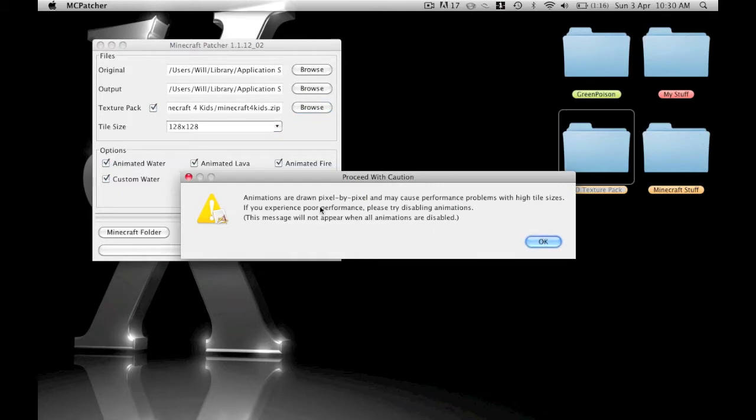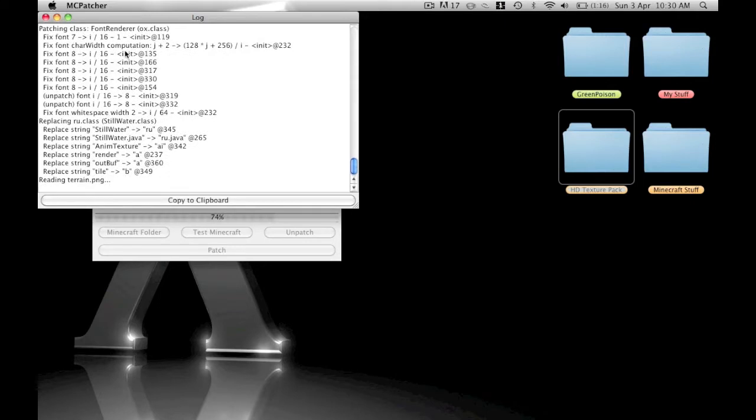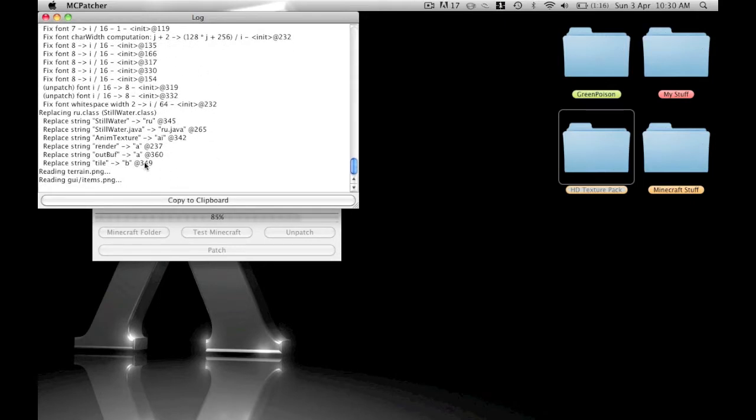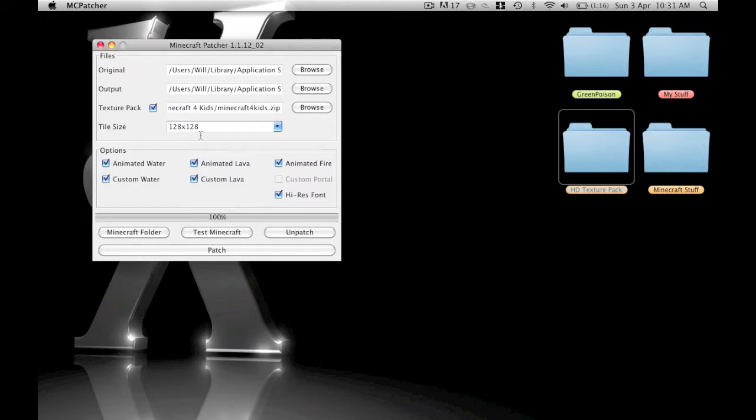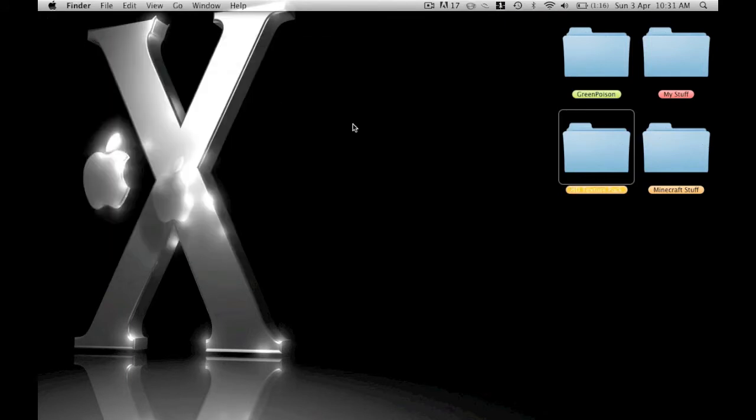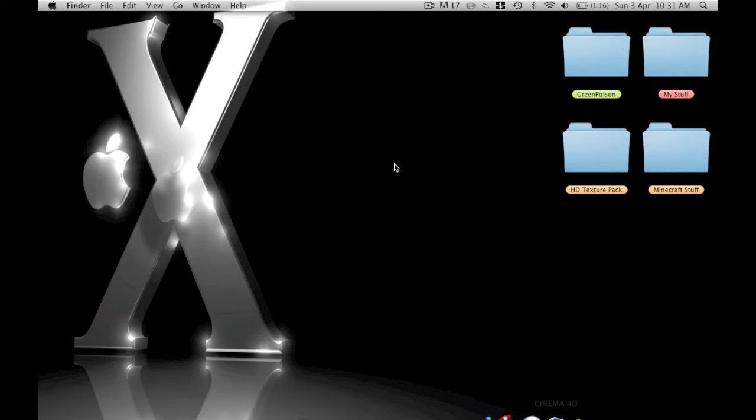It'll say that if you've got animations it might lag a little bit. Then it'll come down with all these command lines and work it out. Then it says success, probably, which implies that it's done. Then you click out of that and go into Minecraft.